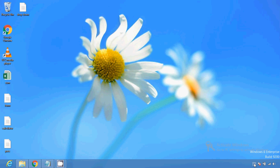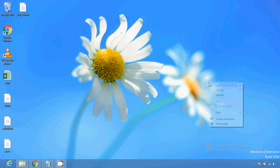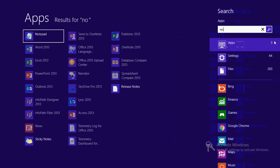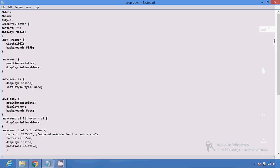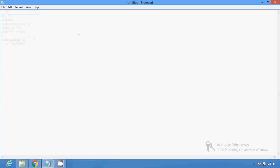Hello friends, in this video I'm going to show you how you can create an HTML link button. With the help of this video you can create an HTML link button very easily. First you have to open Notepad or Notepad++.